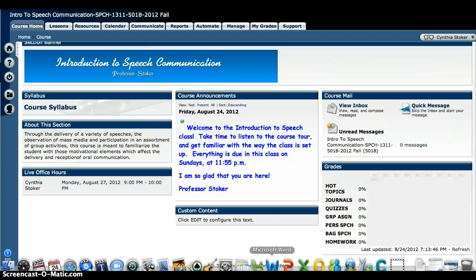Hello, my name is Professor Stoker and I want to welcome you to the Introduction to Speech Communication class. Whether you're a veteran of online classes or this is your very first time to take an online class, I just wanted to show you how this particular class works and give you an example of how you do things in this class.